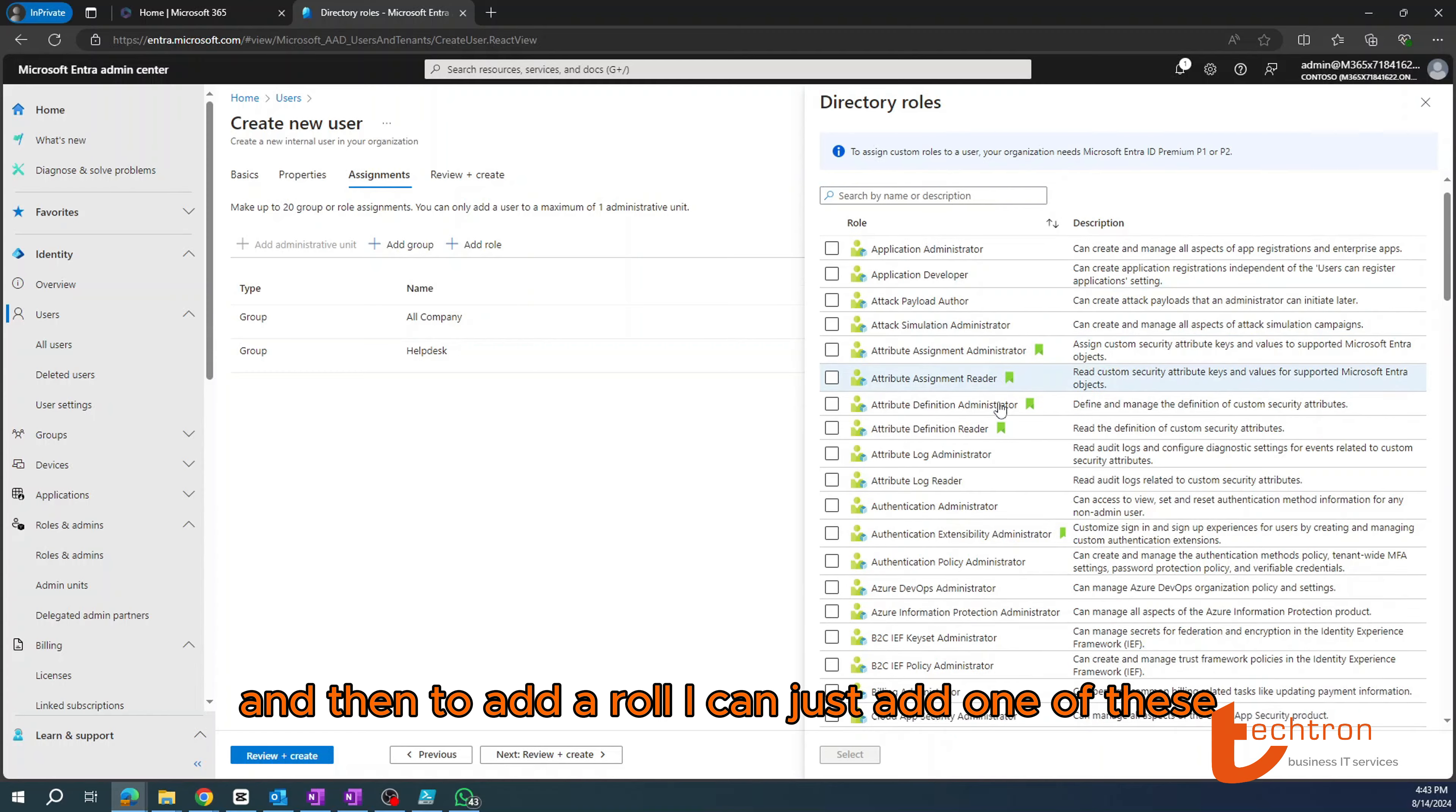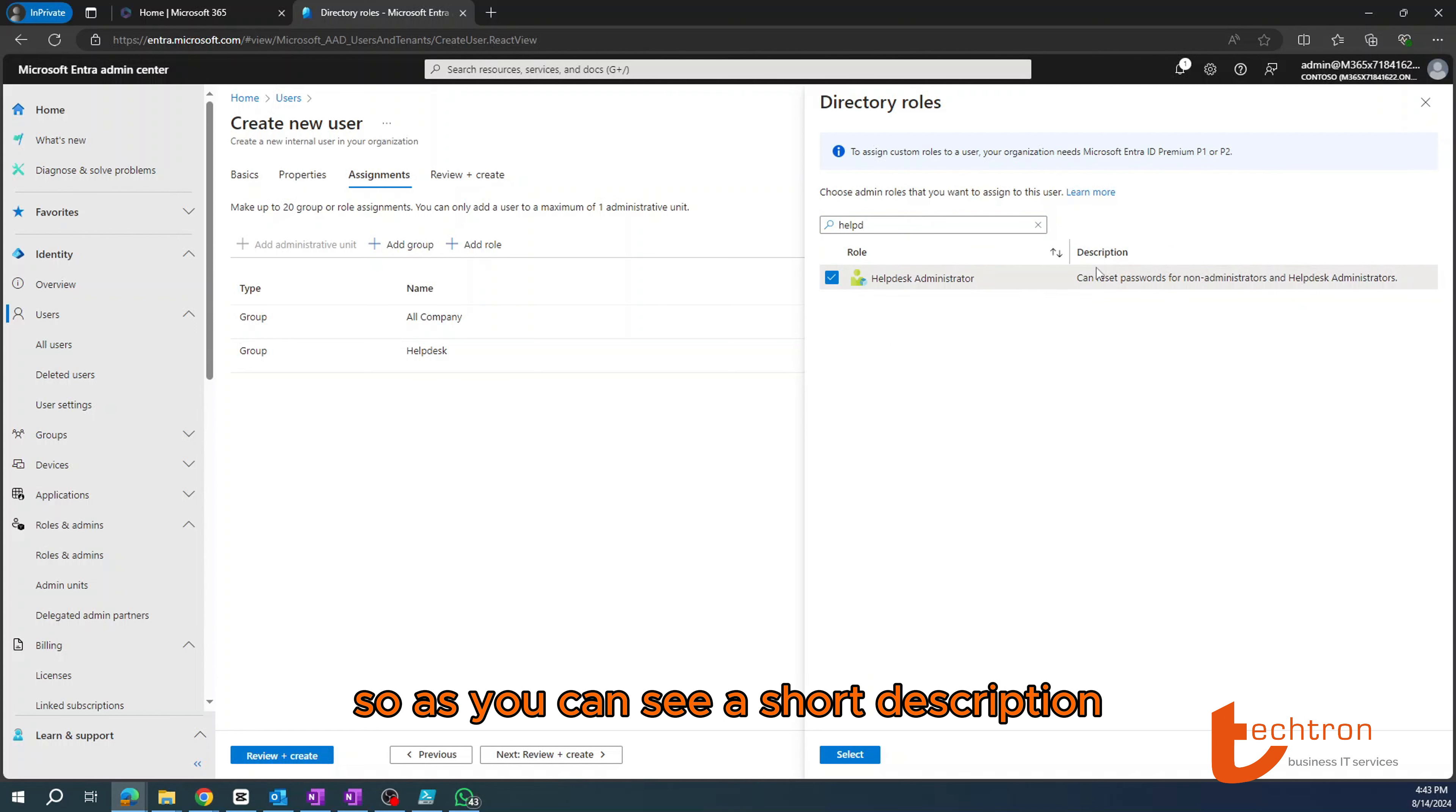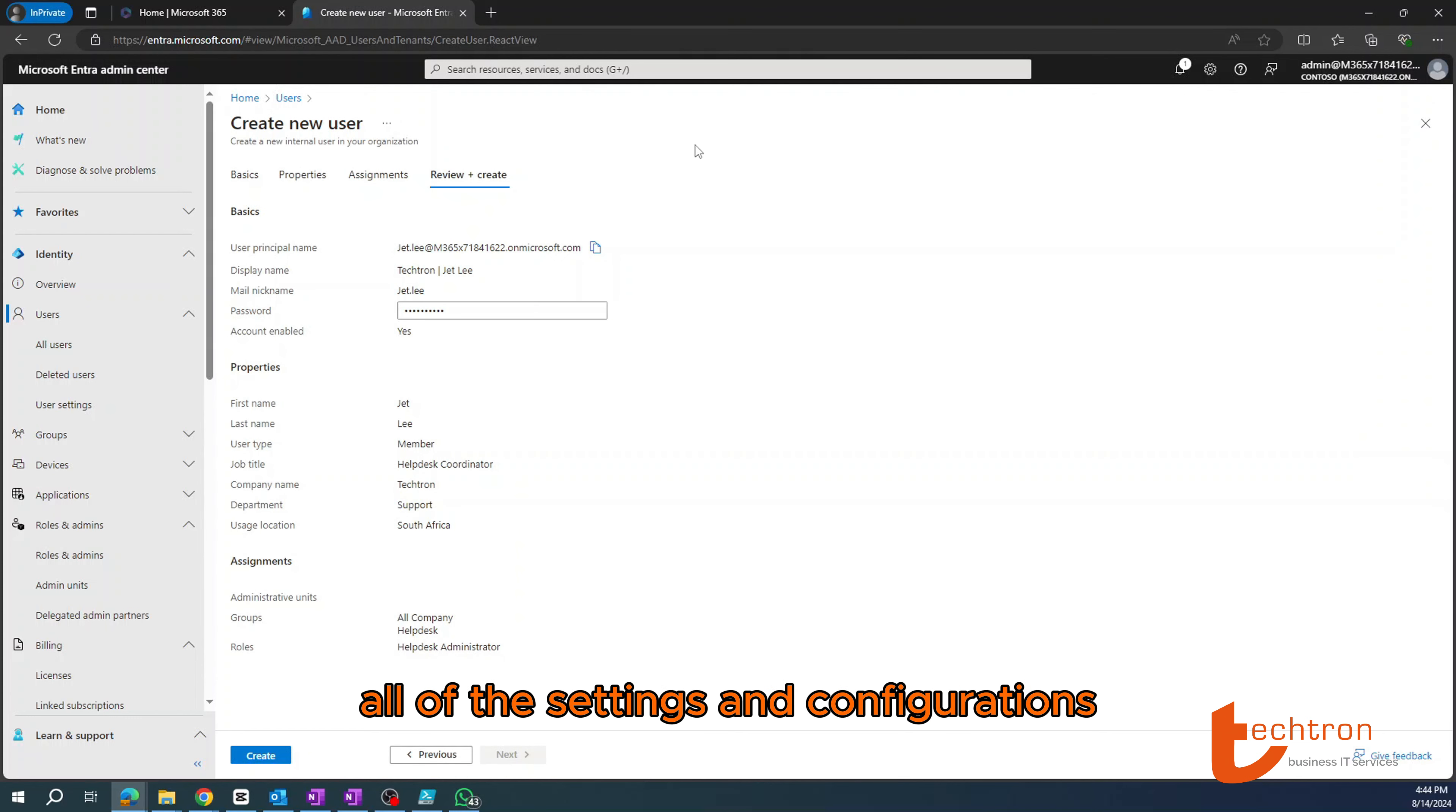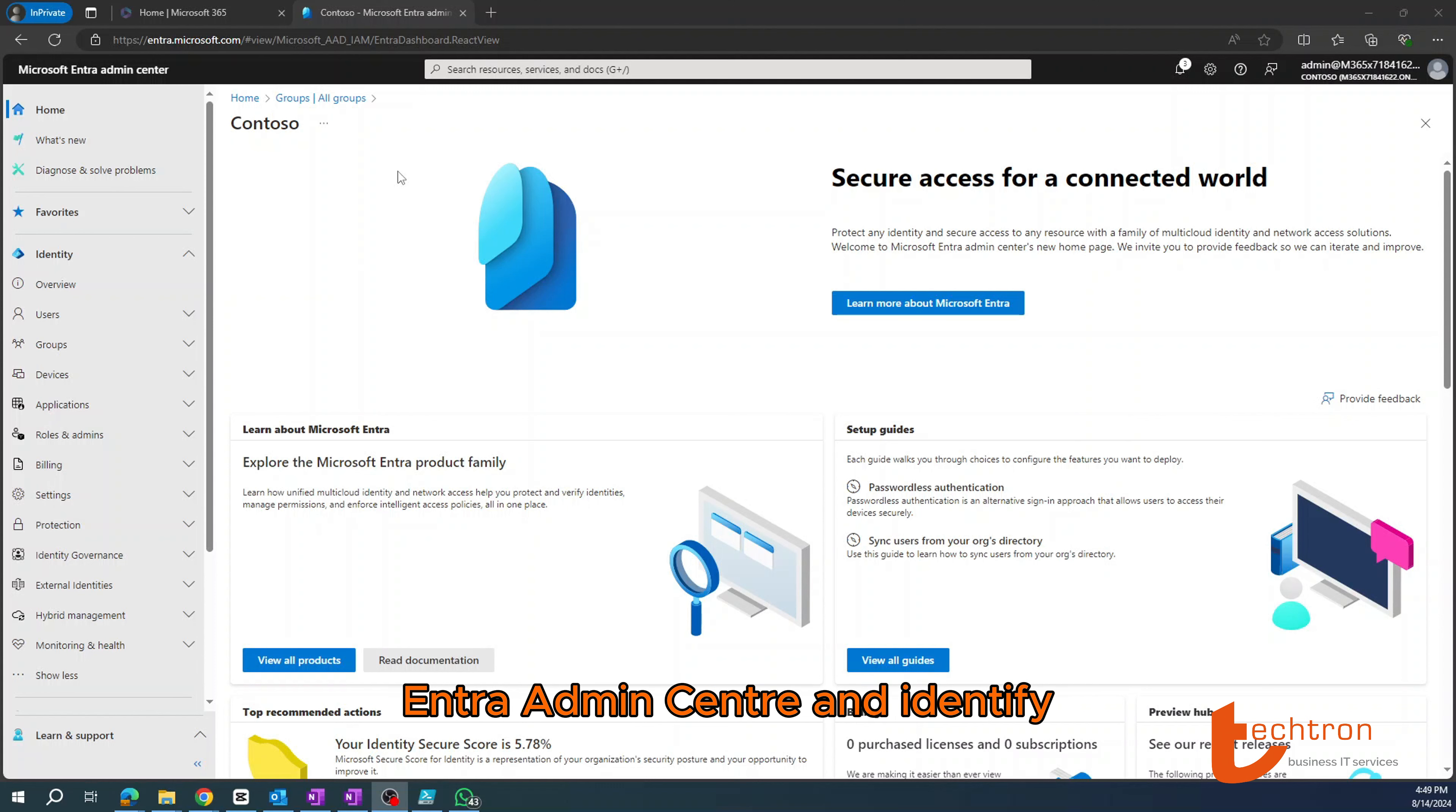And then to add a role, I can just add one of these. Let's just check help desk administrator. So I'll add him to the help desk administrator. So as you can see, a short description. This user can reset passwords for non-administrators and help desk administrators. Then I'll click next. I'll review all of the settings and configurations to confirm that everything is correct. And then select create.